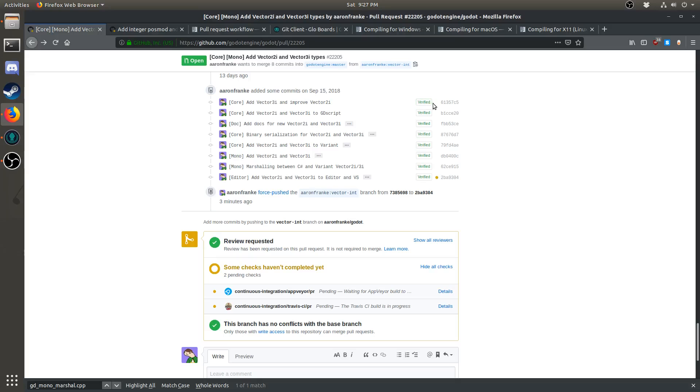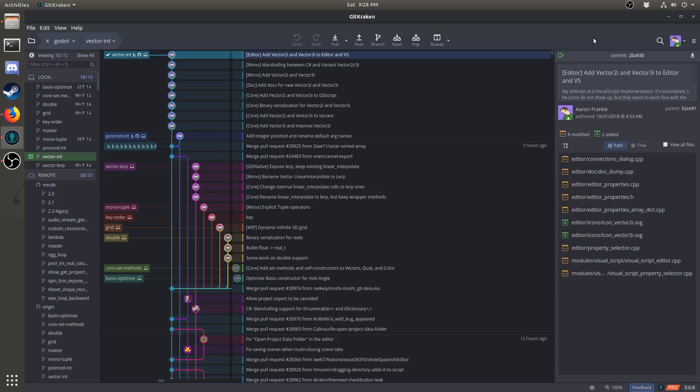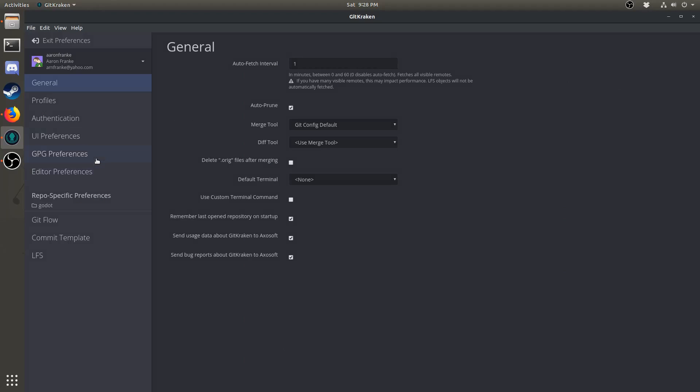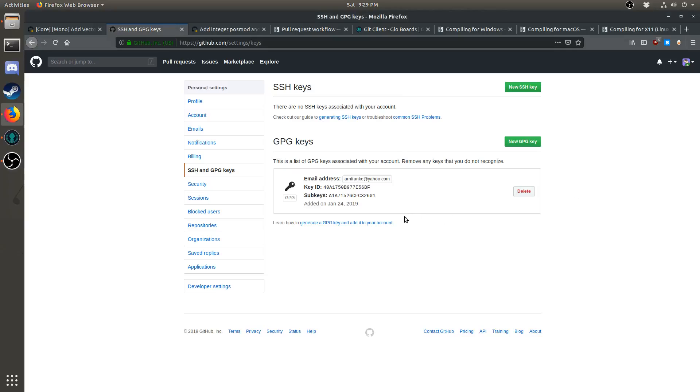You may have noticed that all of my commits have the word verified next to them, and if I click on it, it says this commit was signed with a verified signature. This is done using GPG, and while I won't go into exactly how to set up a GPG key for yourself, I will show you how to integrate it into GitKraken and GitHub. If you have GPG installed and a key imported, all you need to do is open the preferences in GitKraken, go down to GPG preferences, and select your key from the drop-down menu. Once you've imported the key into GitKraken, you can import the GPG key into your account on GitHub. This way, all of your commits will show up as verified. This step is not at all necessary, but it can help with security.